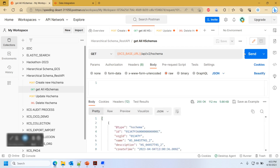To retrieve all hierarchical schemas from an IICS org, we use the same endpoint but with a GET command. We provide the required security tokens in the headers, and the response returns all hierarchical schemas in the org.